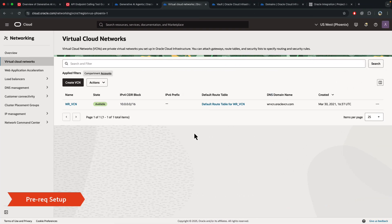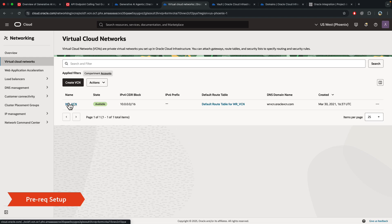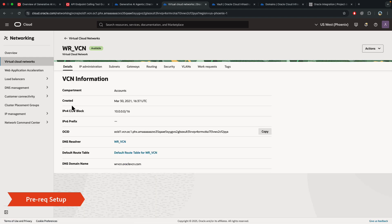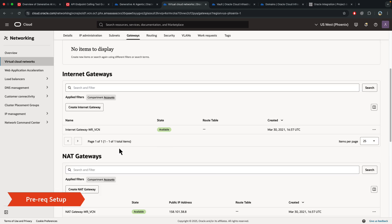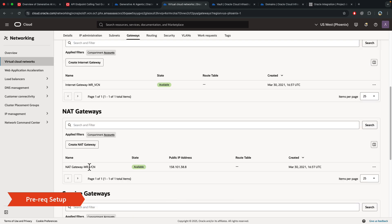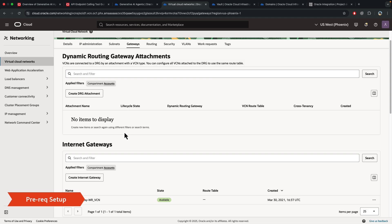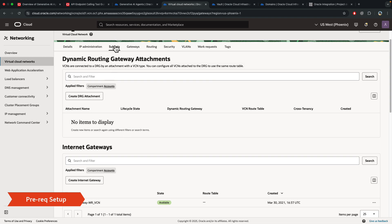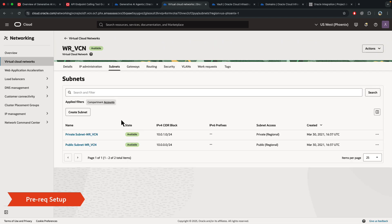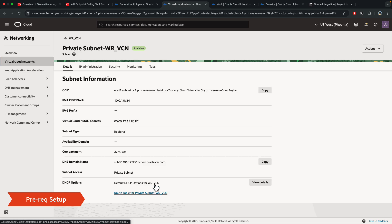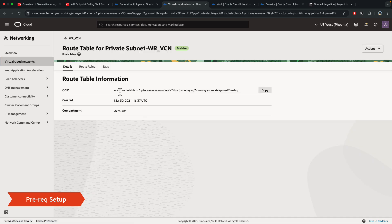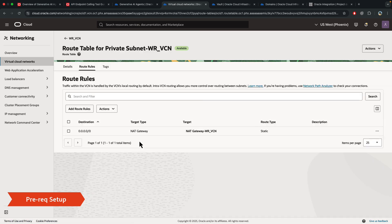Okay, so before I run my demo, let's take a look at some of the prerequisites that I set up. You need a VCN, so let me just show you the setup in my VCN. I have a gateway, I have a NAT gateway, and then a private subnet. And inside the private subnet, in the route table, I have the outgoing traffic, all of the traffic going through the NAT gateway.